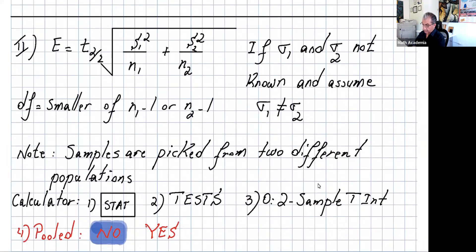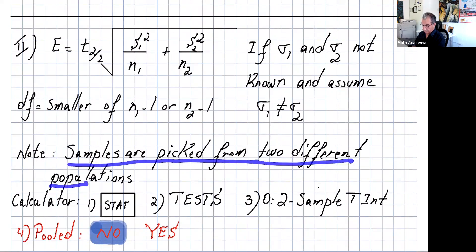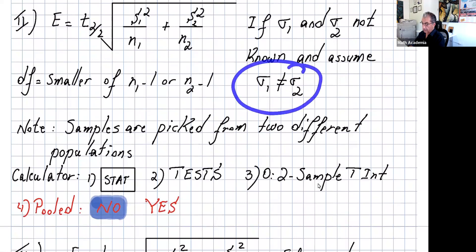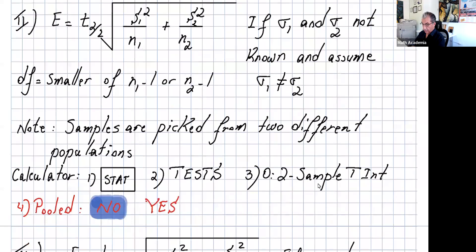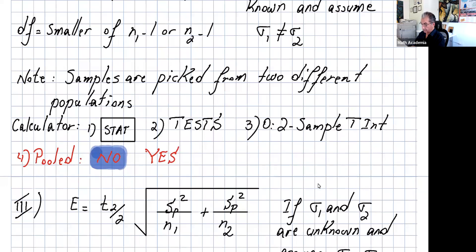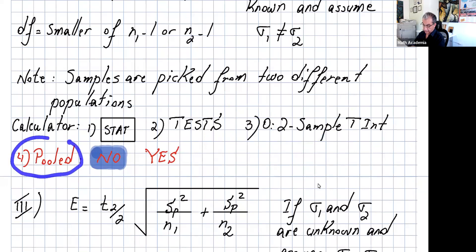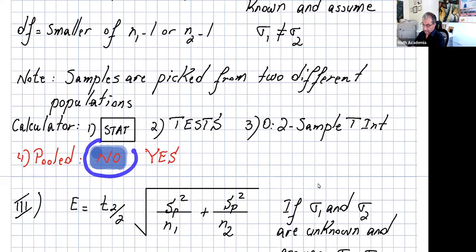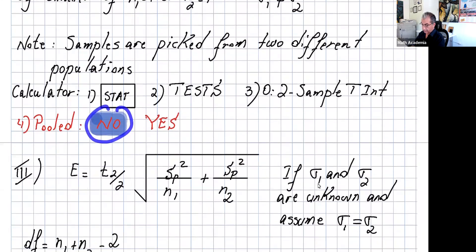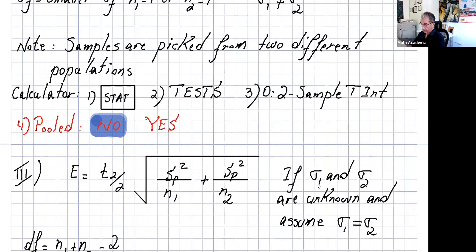When samples are picked from two different populations, we assume sigma1 and sigma2 are not equal — this is what we use most of the time. With your calculator, go to STAT, highlight TESTS, scroll down to 0 for the two-sample t interval. The calculator will ask if the data is pooled. Since we assume sigma1 is not equal to sigma2, highlight No, then calculate and the calculator will give you the interval.